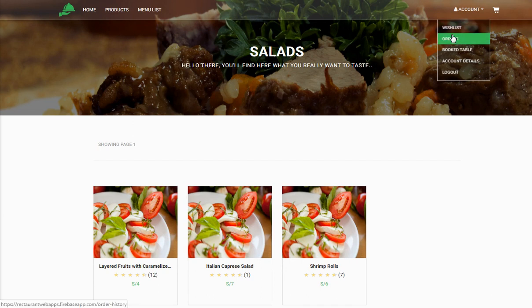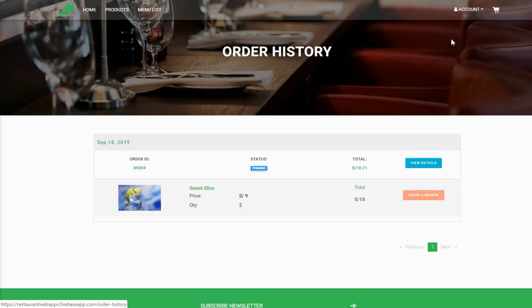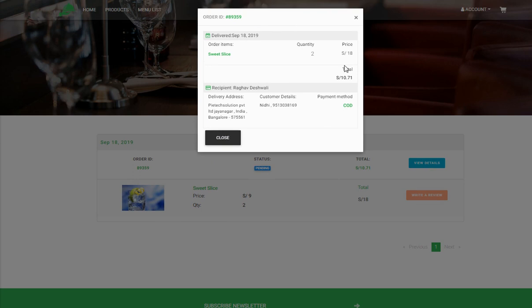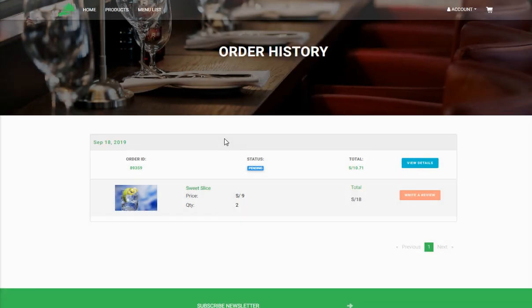You can also view your orders. Whatever items you have ordered, you can view them from the Order List. For example, we ordered a Sweet Slice and it appears here. If you want more details — the quantity, price, delivery address, and order ID — you just click on 'View Details' and it gives you all the information.